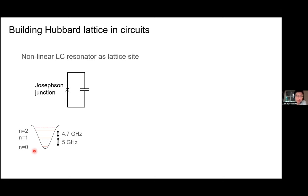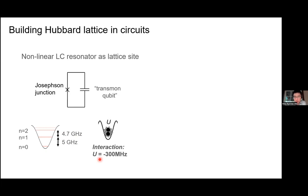If you look at the level diagram, you have this anharmonicity in the transmon qubit, which effectively gives you the on-site interaction. When you add the first photon it takes a particular energy — say five gigahertz — but when you add the second one, you have to put in a different amount of energy. For transmon qubits we use, this interaction is effectively attractive. But for the experiments I'll show you, because U is much larger than J, the sign of the interaction doesn't come into play. There are many other approaches — different types of qubits — that can give a positive, meaning repulsive, interaction, or even multi-body interactions such as a three-body interaction.